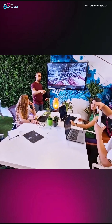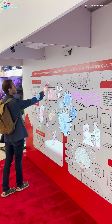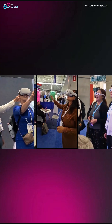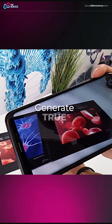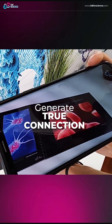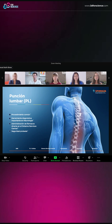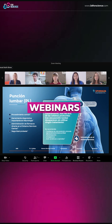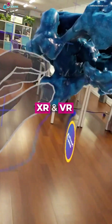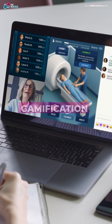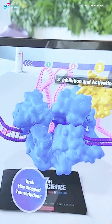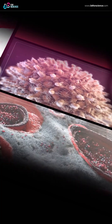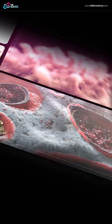The real key is creating experiences that go beyond attention, generating true connection and lasting impact. As your innovation expands into webinars, XR experiences, gamification, and beyond, your content must scale with it.